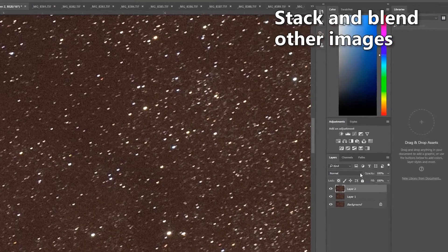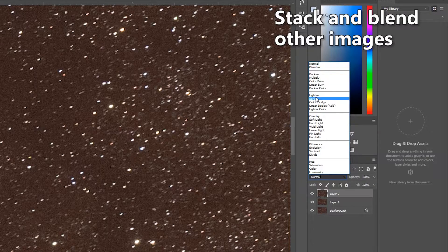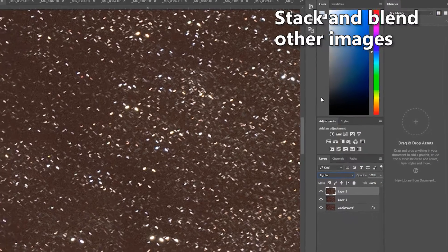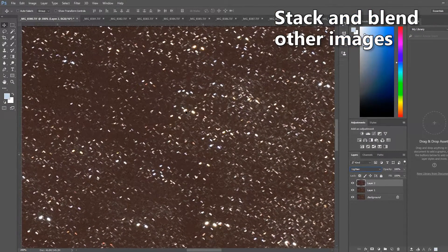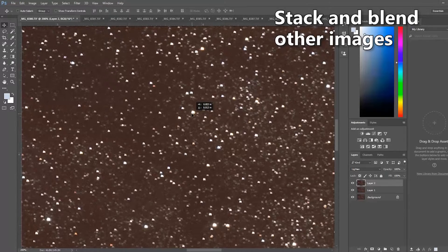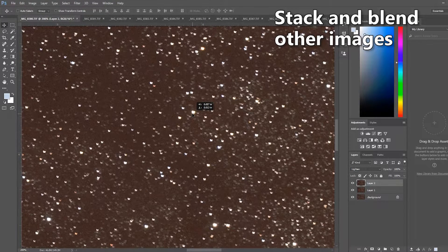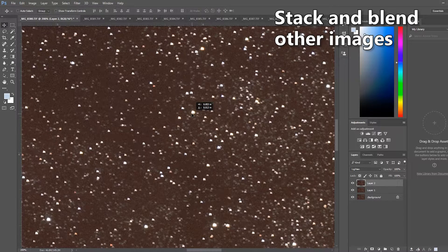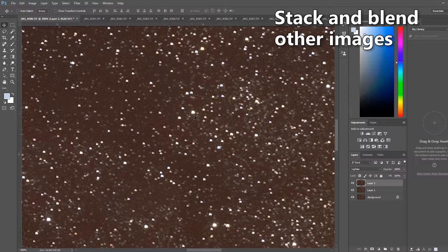We follow the same procedure, hit the lighten mode, do your best to align the stars as accurately as possible. If the stars are not perfectly round this may be a little difficult but just be patient.